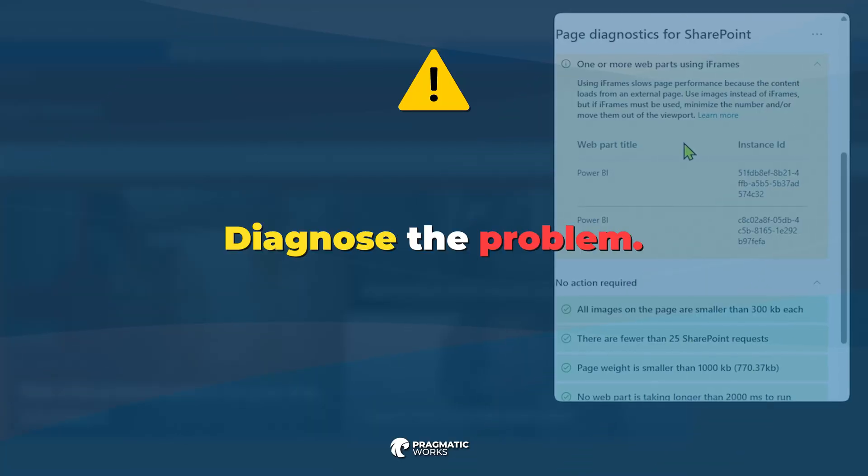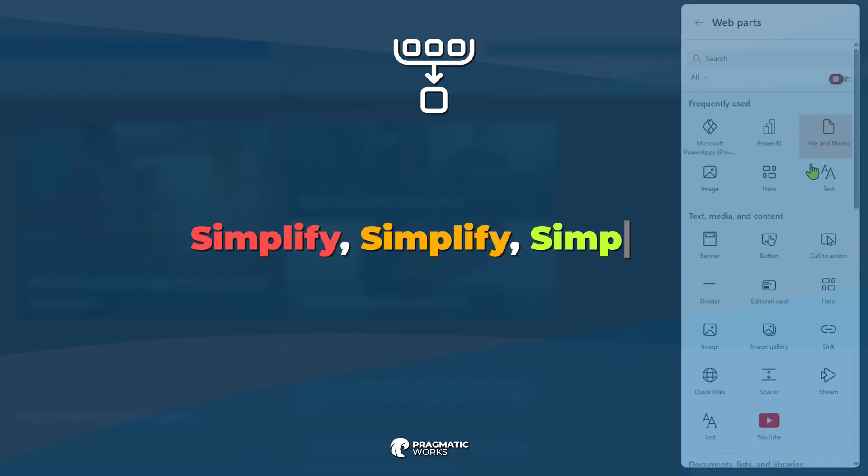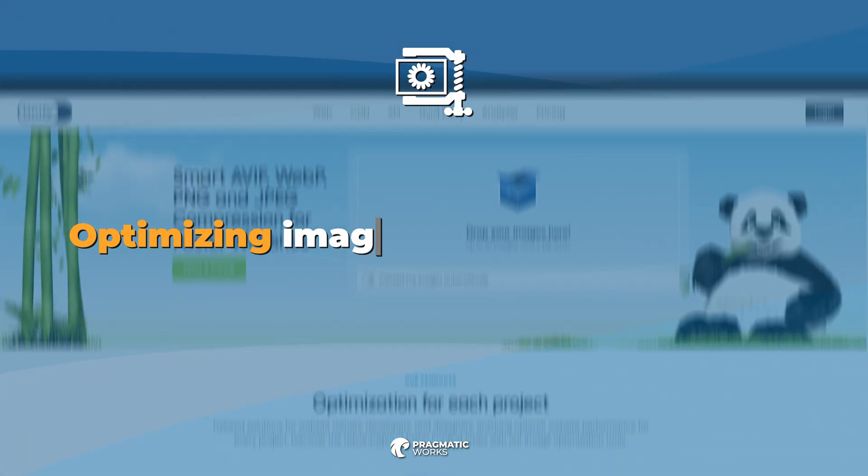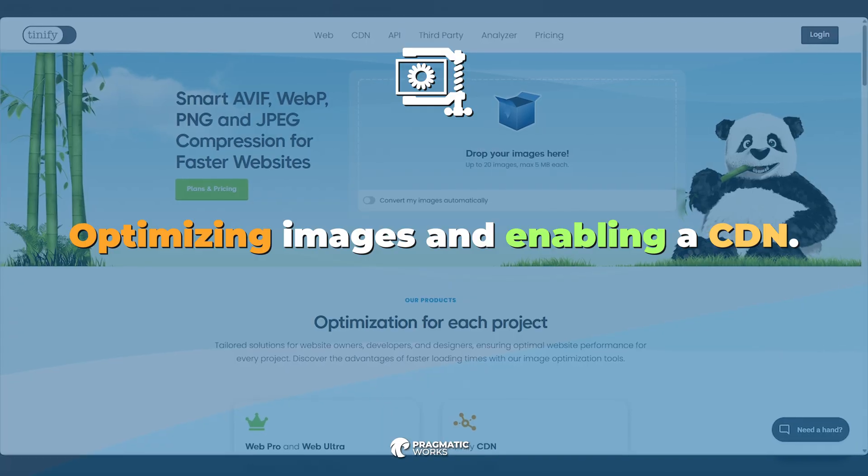To recap, diagnose your page with the Chrome tool, simplify your layout, and optimize your images whether or not you are using a CDN. These fixes are easy, but they make a huge difference.